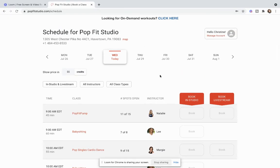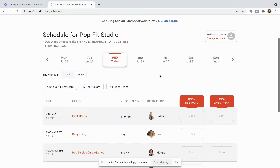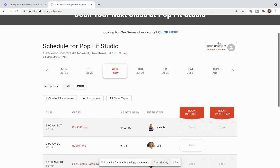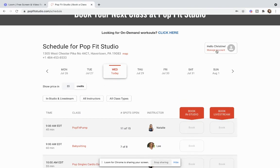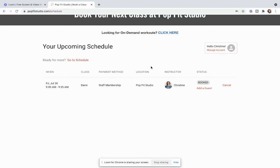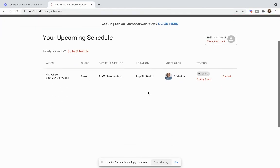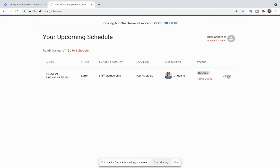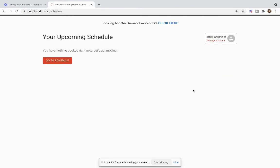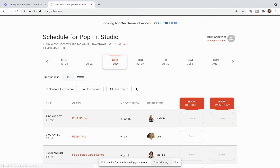Now what do you do when you want to cancel classes? You're going to go over to this manage account tab here underneath hello Christine and make sure you're logged in again. You're going to go to your upcoming schedule and right there you can cancel whatever class that you see. You might see a list of many classes that you're registered for and you can cancel. It'll double check to make sure yes do you want to cancel your class and that's it. It's out of your upcoming schedule.